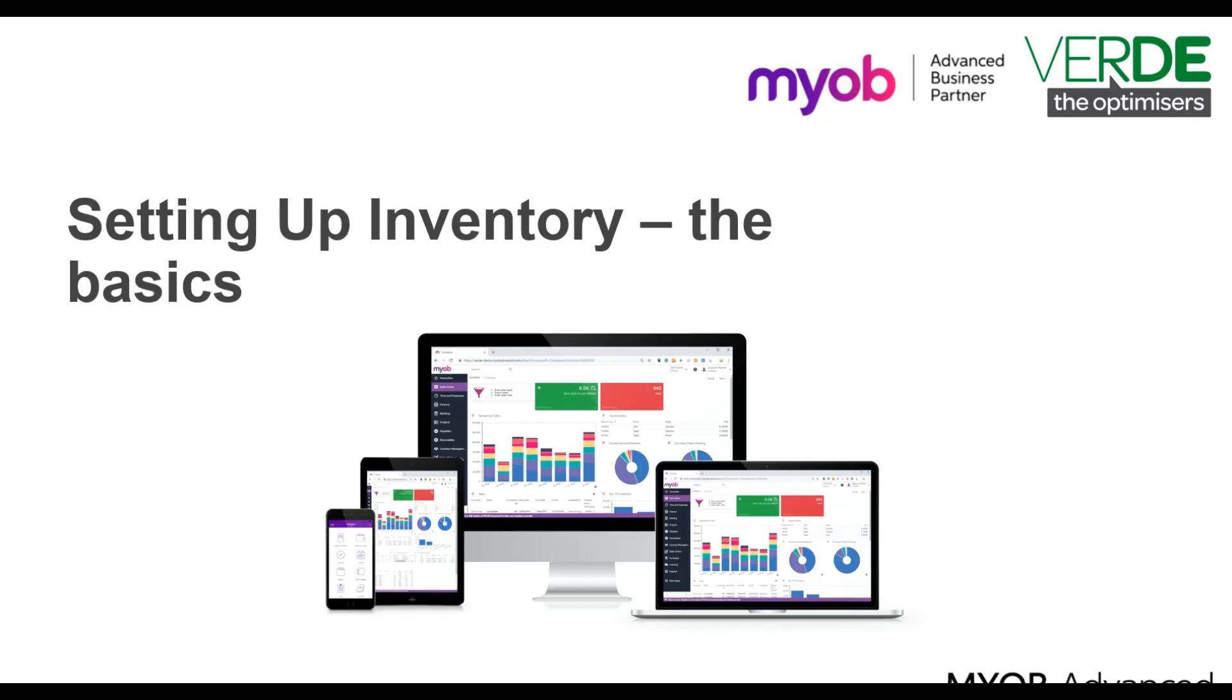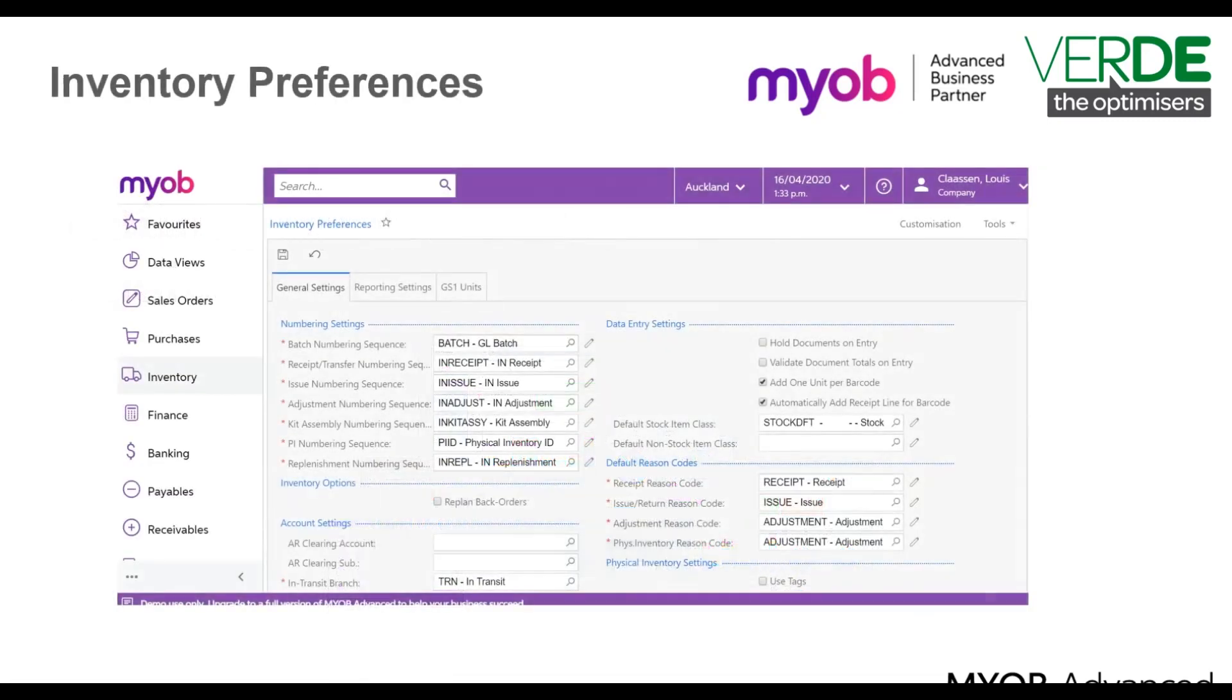In your MYOB Advanced system your implementing partner will go through and set up your inventory module based on the requirements of your business.